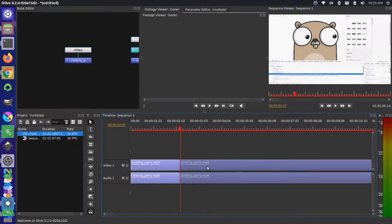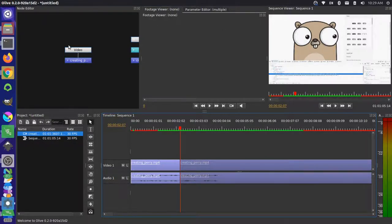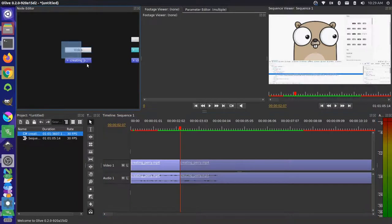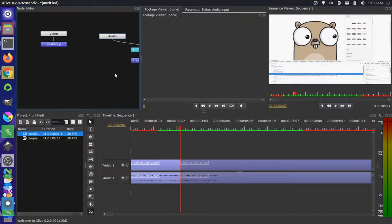I assume effects are a similar thing. One big difference is this node editor here. This is a powerful way for creating individual effects that you could then share with other people. It gives you this visual editor for doing something like that.